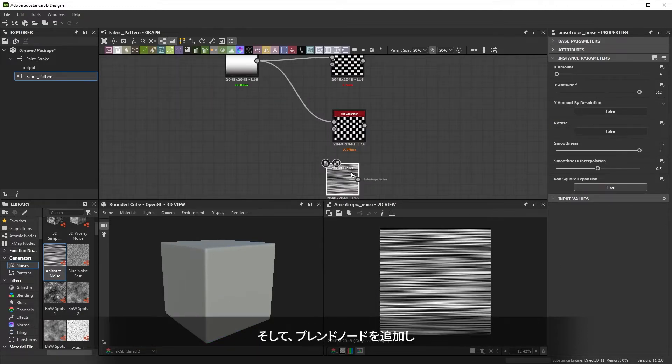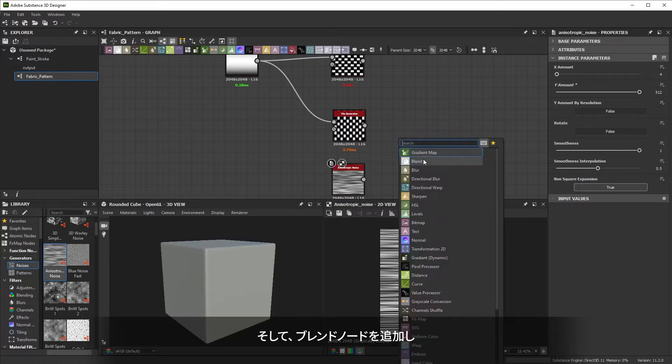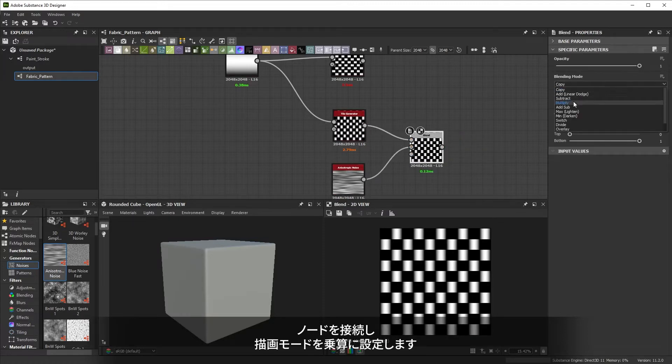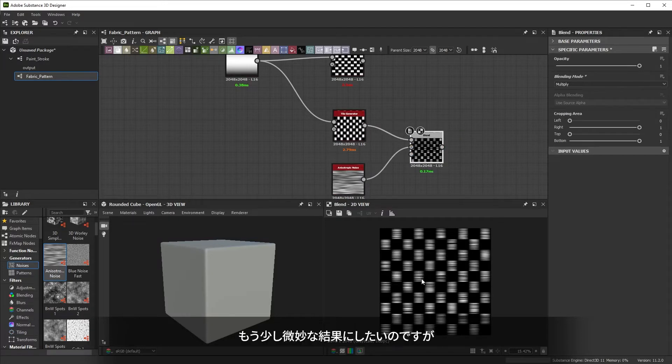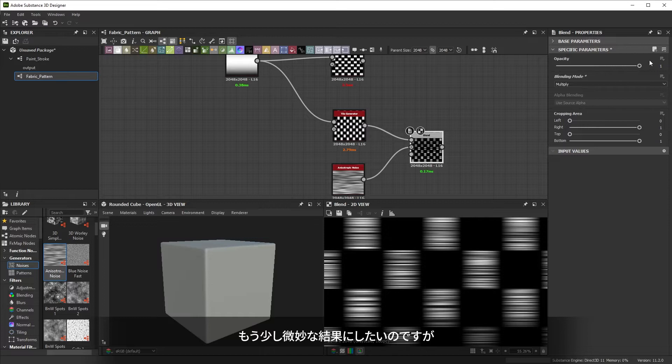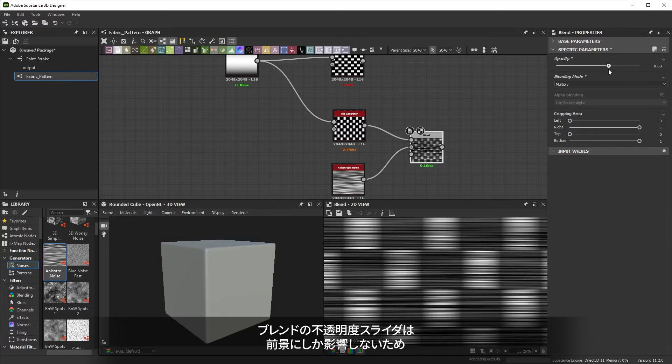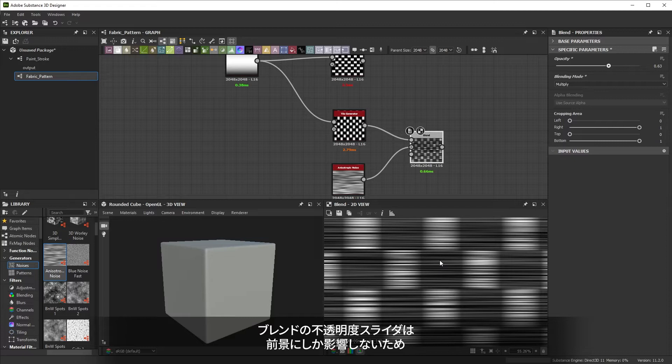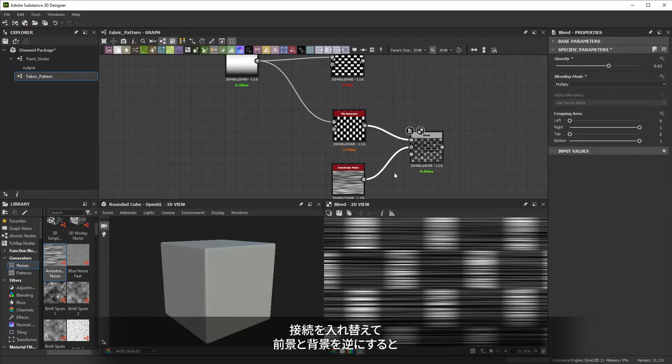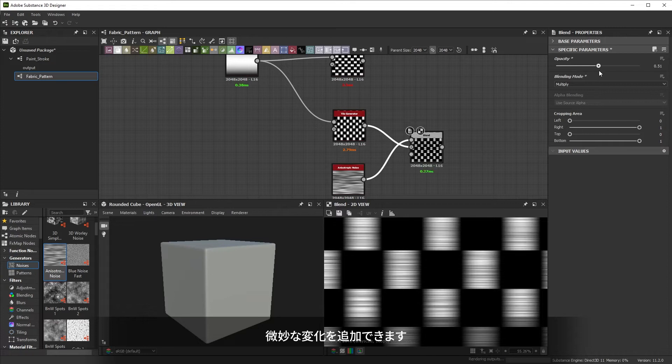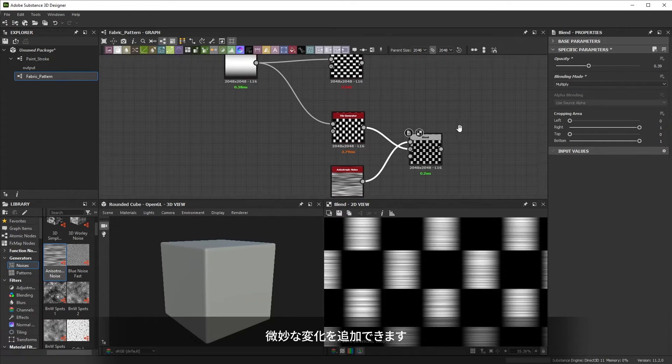Then we'll add our blend node, connect our nodes, and set the blend mode to multiply. The result could be a bit more subtle. Changing the blend's opacity slider affects only the foreground layer. So if we want the opposite, the X hotkey on our connections swaps the behavior of the opacity, letting us add subtle lines.